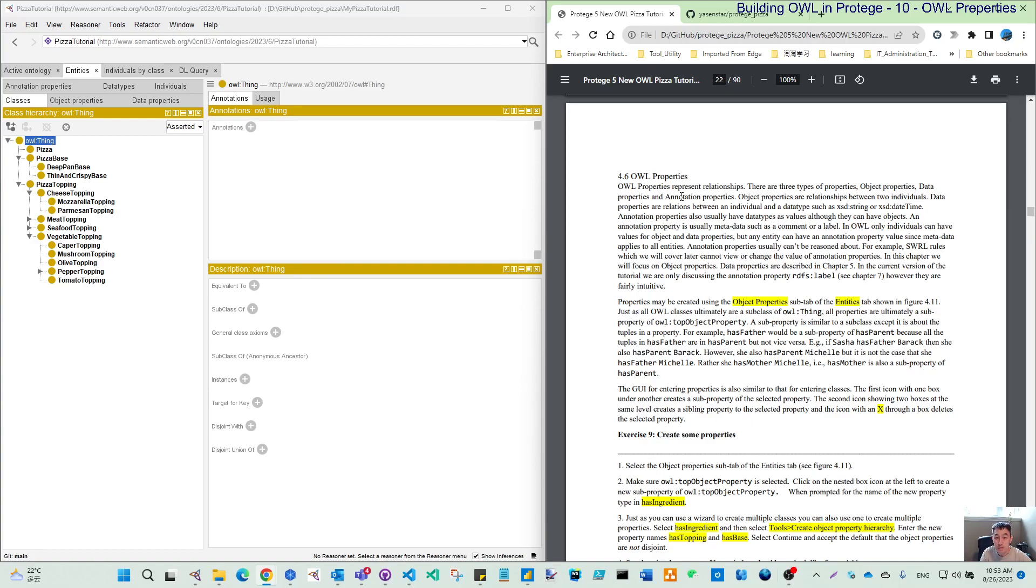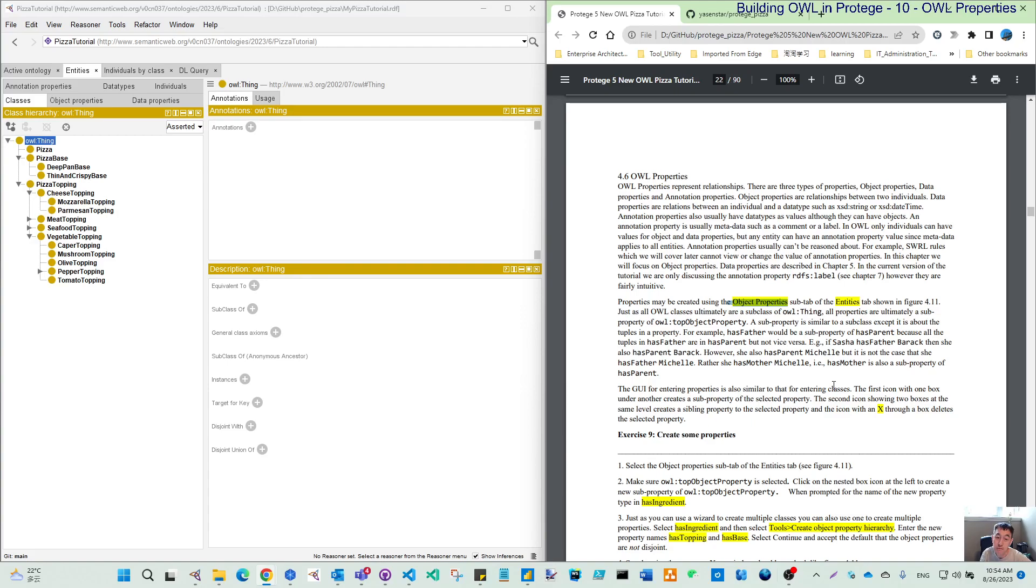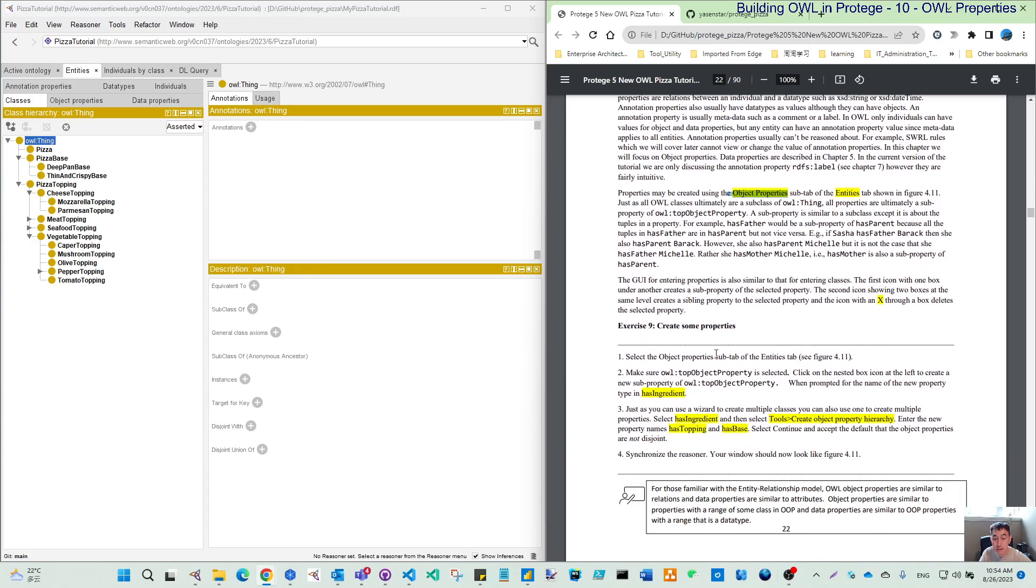Within the Protégé project, you can identify and add those three types of properties based on your purpose. As mentioned in this case study, within this chapter we will focus on the object property. In chapter 5 we will mention the data property. Annotation property is not in the current scope, but we will also mention that.